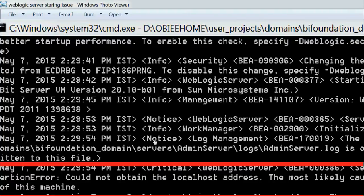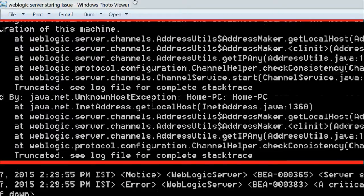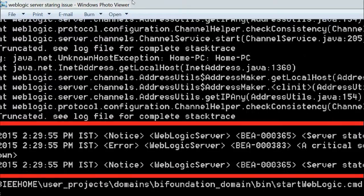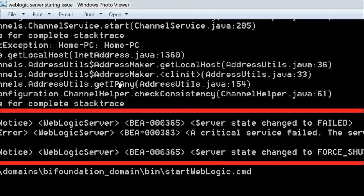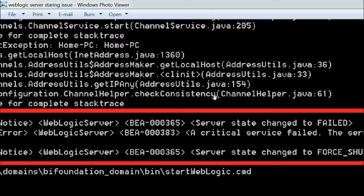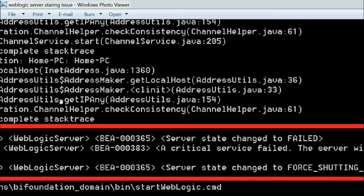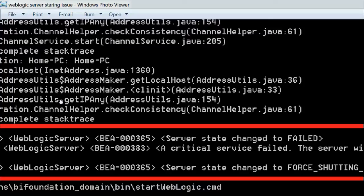The WebLogic server state changed to FAILED and a critical service failed. The service started shutting down and the server state changed to FORCE_SHUTTING_DOWN. I tried two to three times to start the WebLogic server again, but it showed the same error. I restarted my system as well, but the issue wasn't resolved.